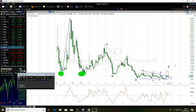After that, we see a bigger ABCDE corrective wave — that's the A, B, C, D, E. The E part of that bigger ABCDE is also a triangle here, and that triangle is also A, B, C, D, E.